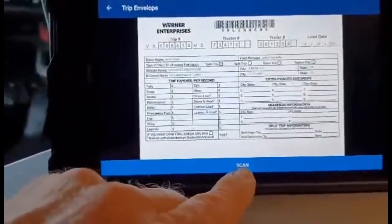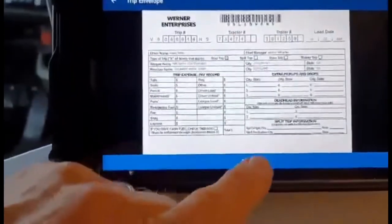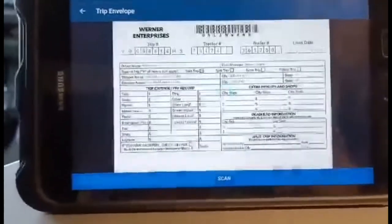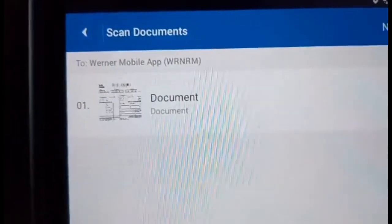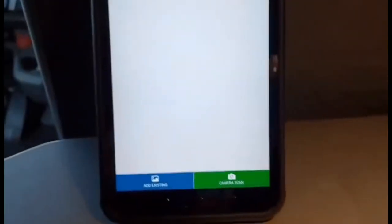There's a 'Scan' button at the bottom. What it does is internally scan that document and turn it into a PDF. You can see it appear up in the corner as a document.